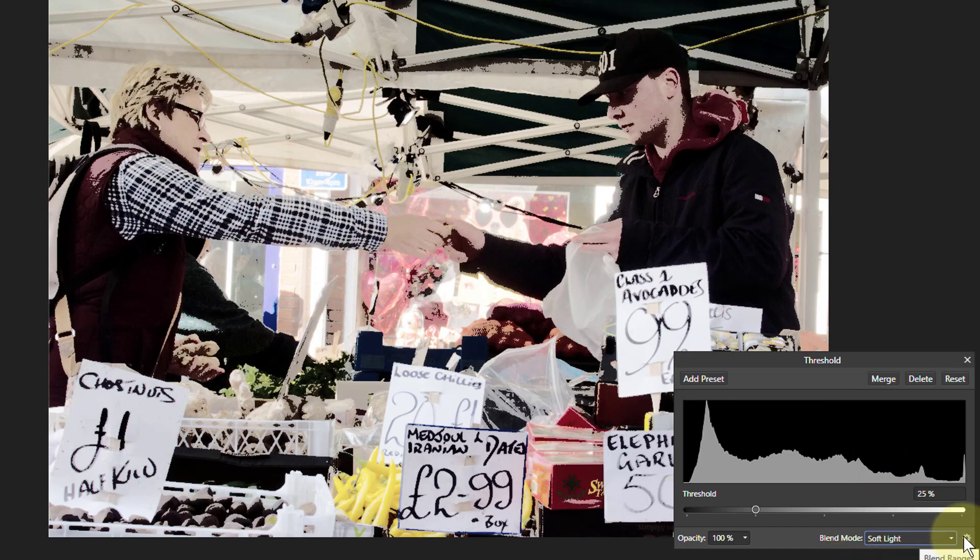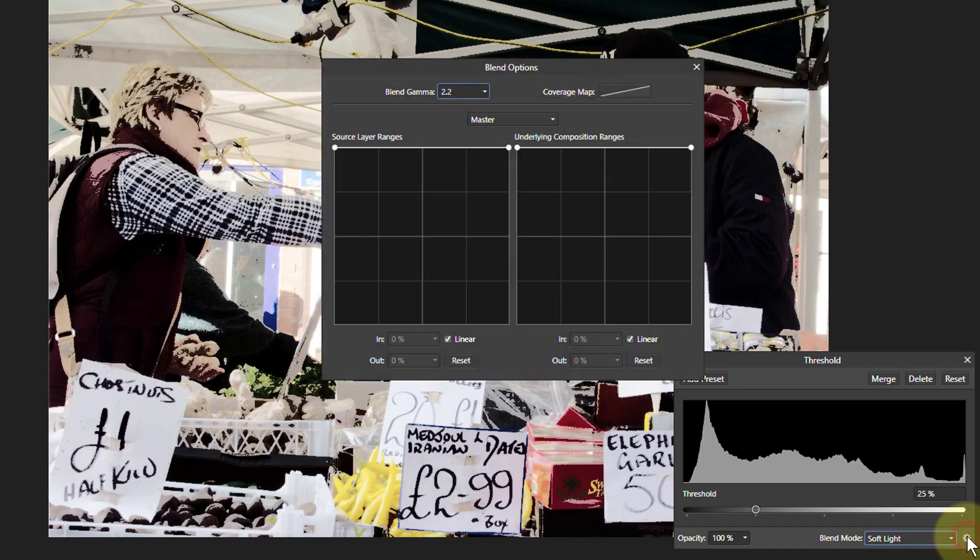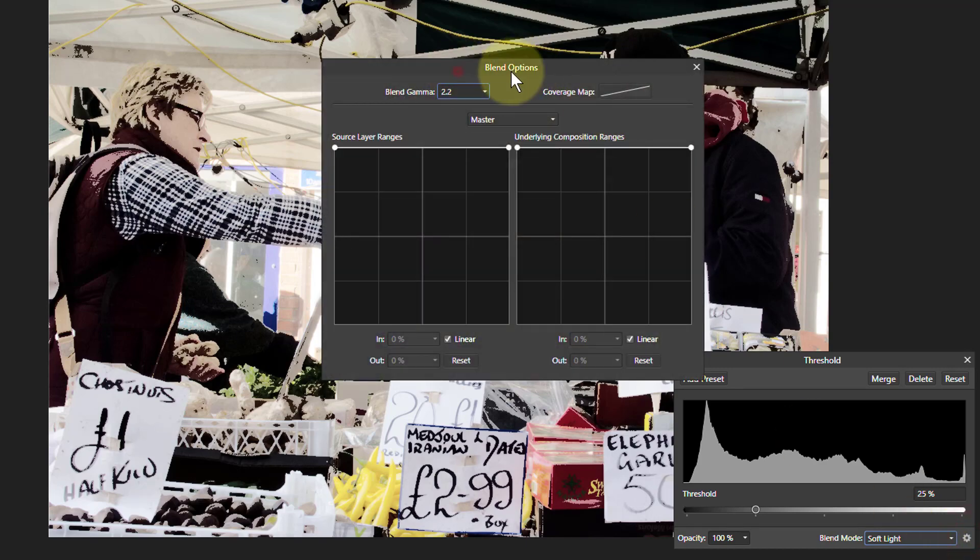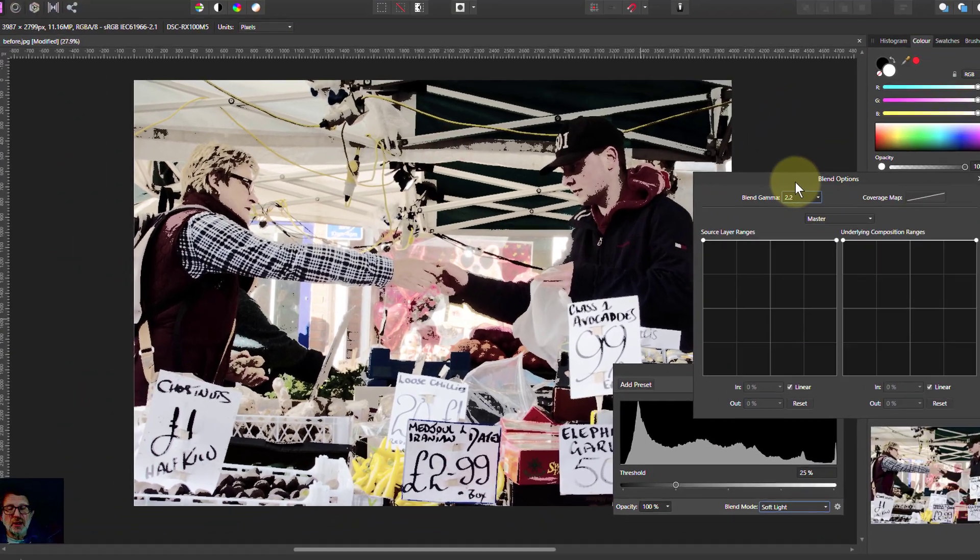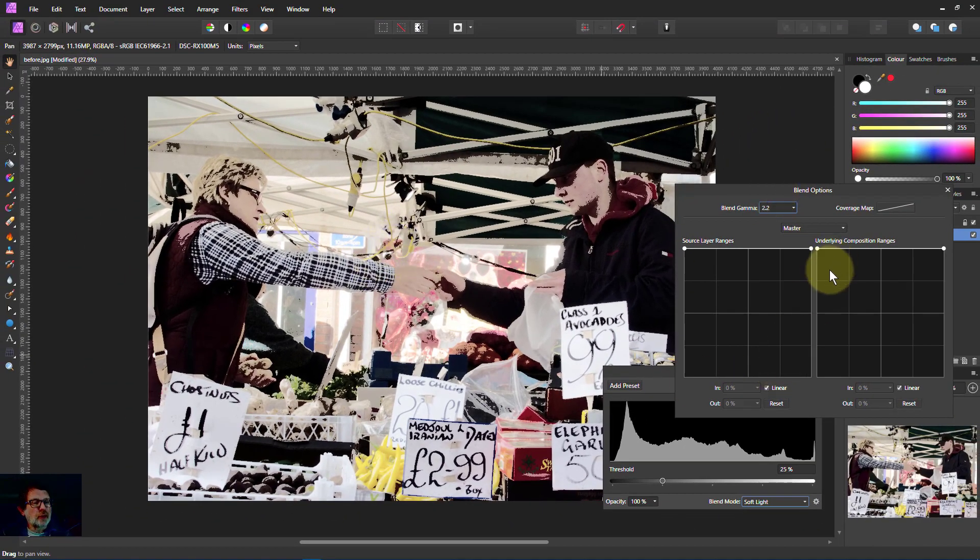Finally, we go to the Blend Ranges with a little gear wheel in the corner. And you can use this to tone down the blacks there, because the blacks can be a little bit overpowering.